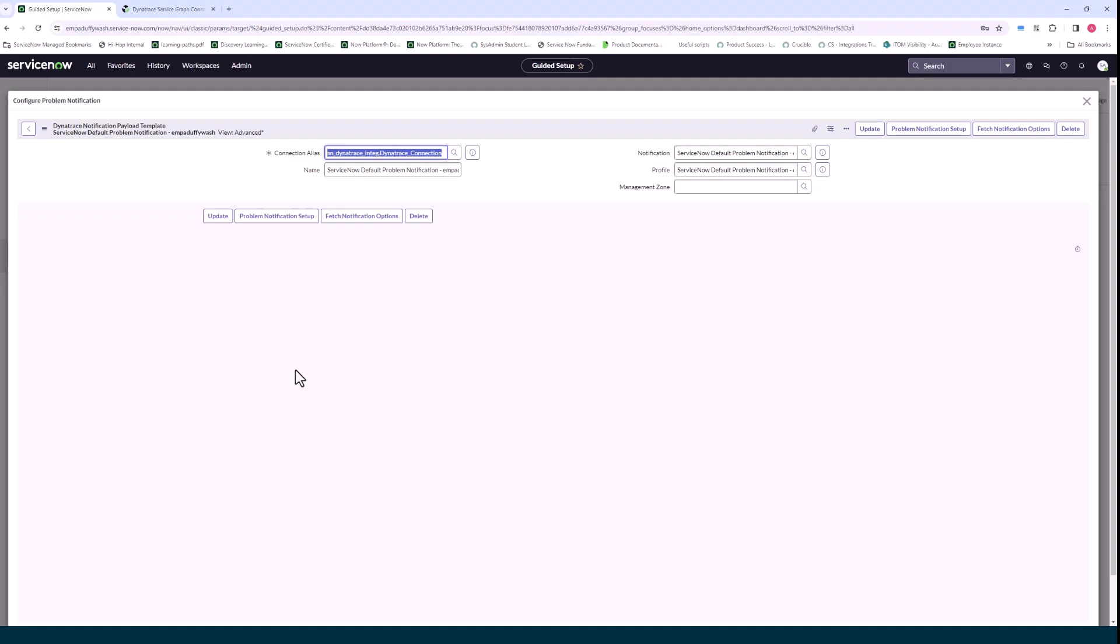But if you wanted to after the fact change maybe and use a different problem notification setup in Dynatrace or a different profile you can do this here.